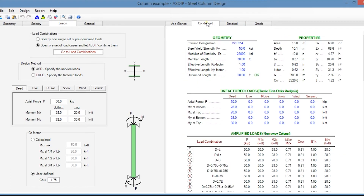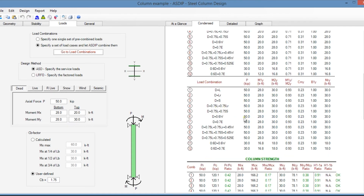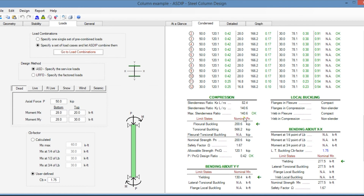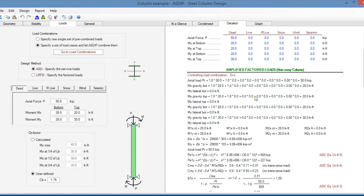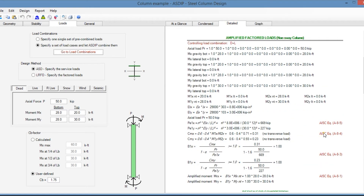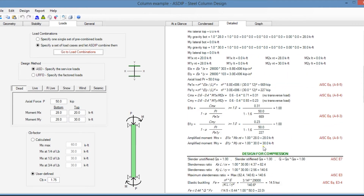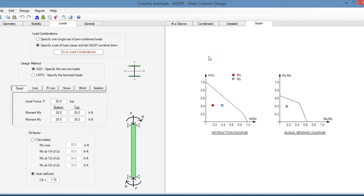In the condensed tab, you can see a more detailed set of calculations grouped by topic and per load combination. In the detailed tab, you see a more detailed set of calculations with references to the AISC code and exposed formulas. Finally, in the graph tab, the program generates the interaction diagram for the steel column and the biaxial bending diagram as well.